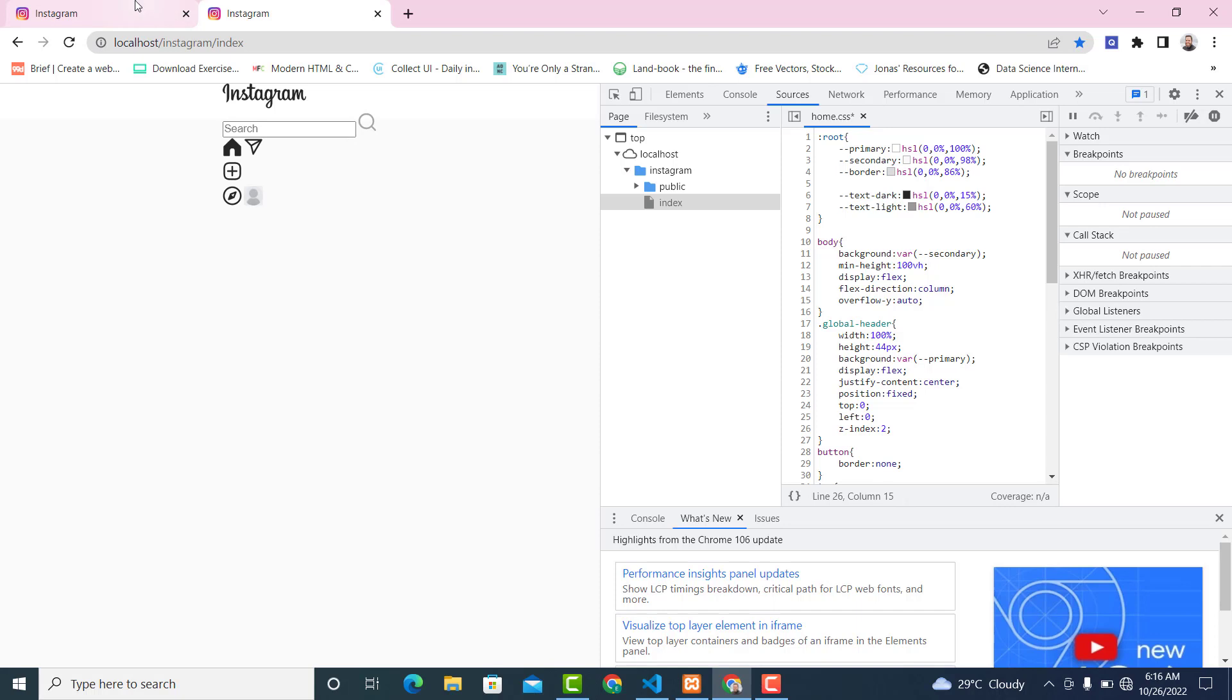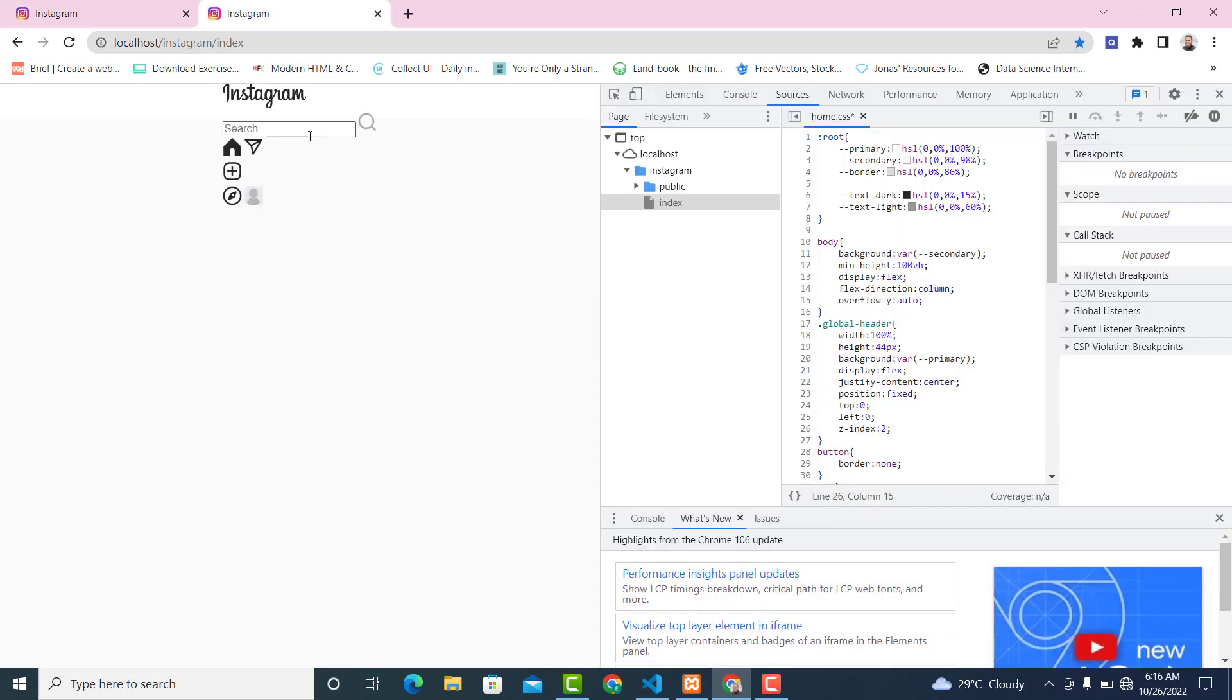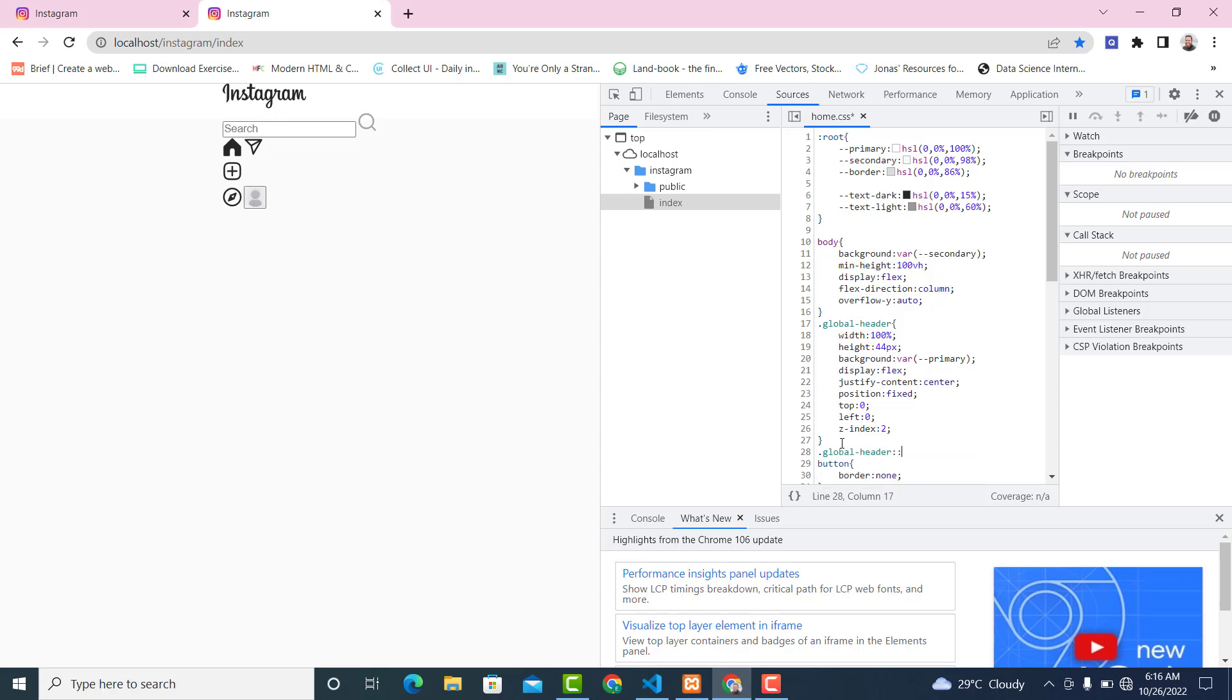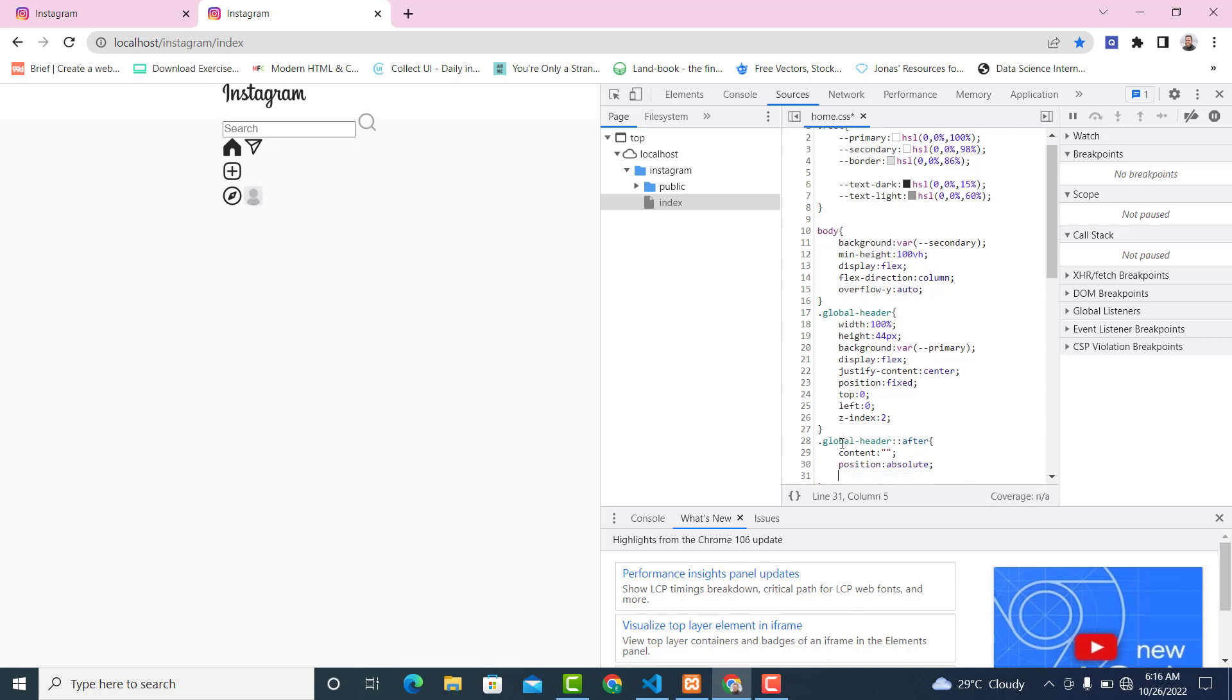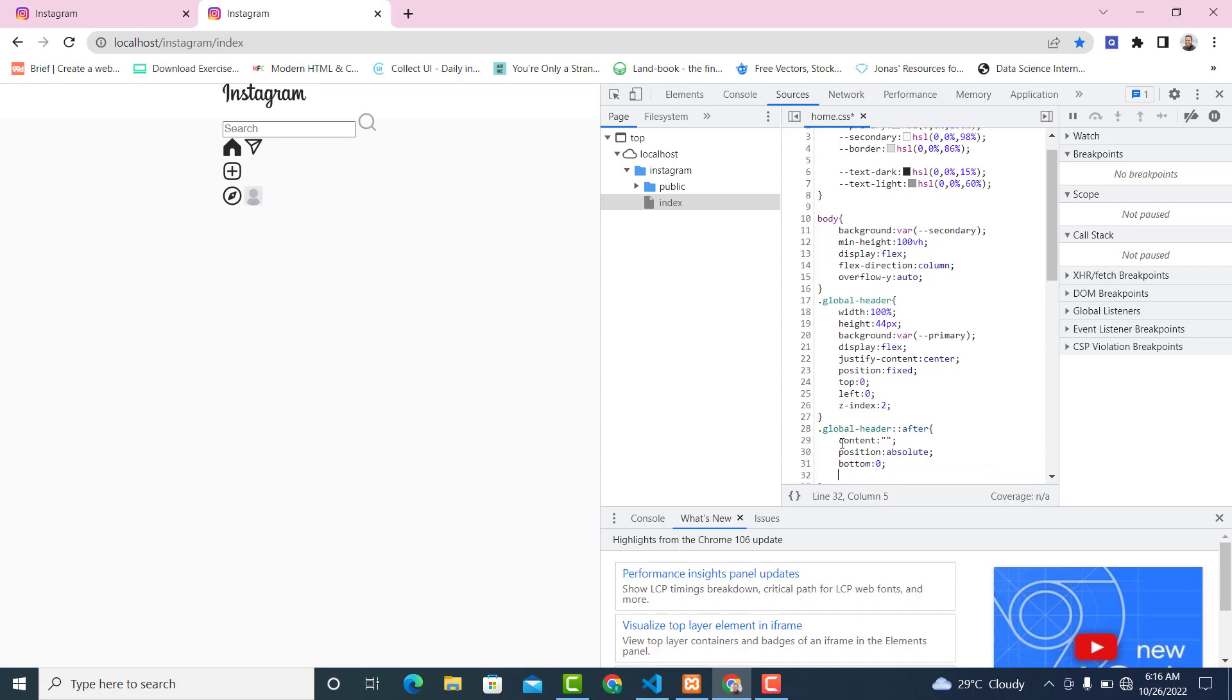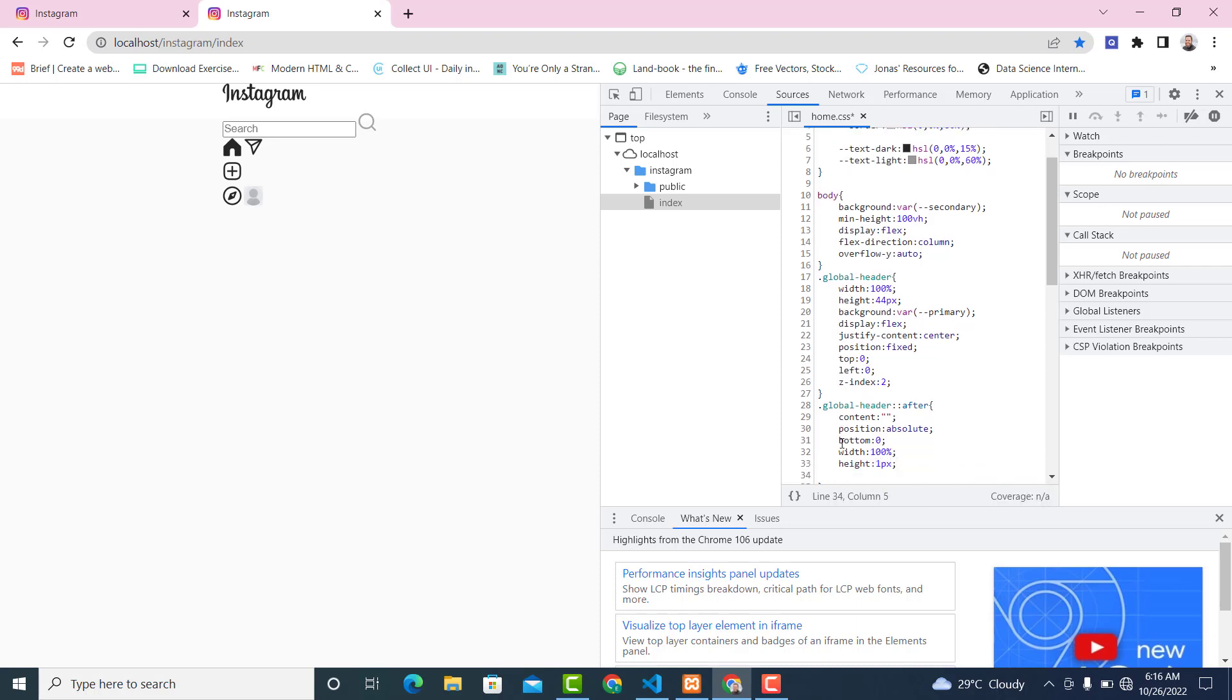Now I want a border at the bottom. This will be .global-header::after. The content will be empty, position absolute, bottom zero, width 100 percent, height 1px, then the background color var(--border).